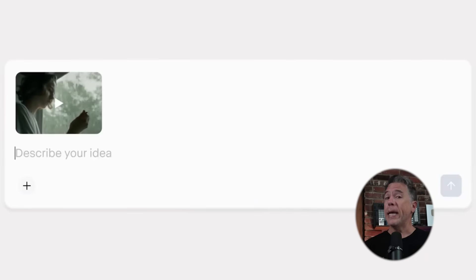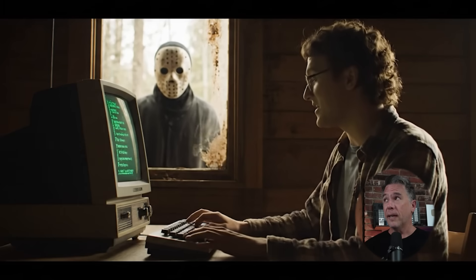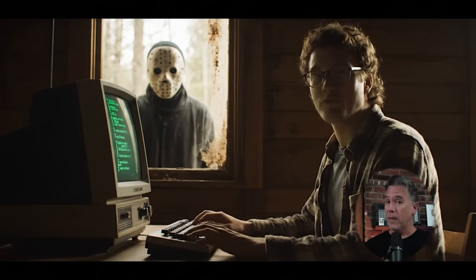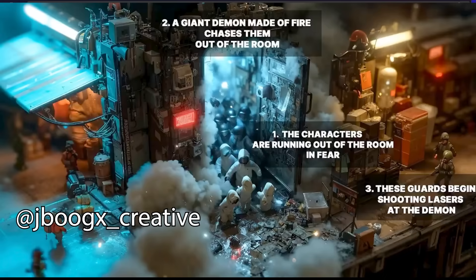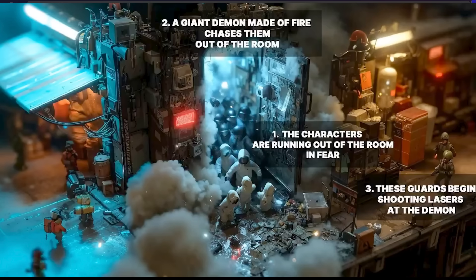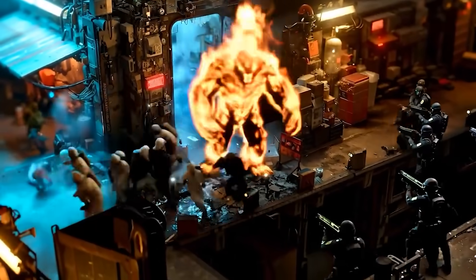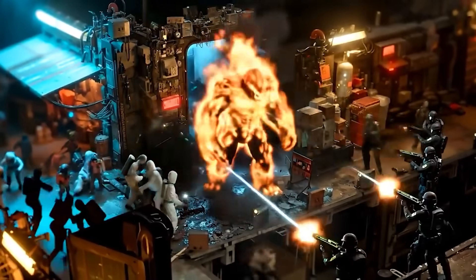Plus, Runway has a new in-context video model — we're going to check that one out as well, and I will say it is very impressive. So the idea is to provide text annotations on top of your image for VO3 to process, as JBooj Creative does here, and then running that along with a prompt to make the text instructions vanish in the opening seconds, you end up with an output like this, which is really pretty awesome.